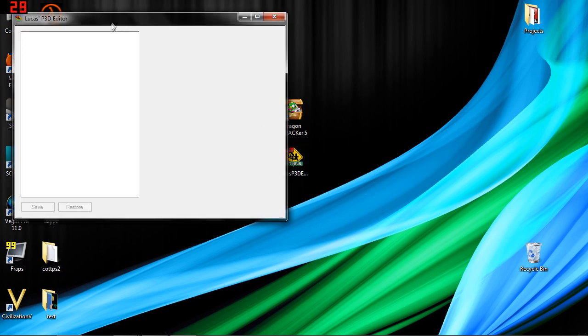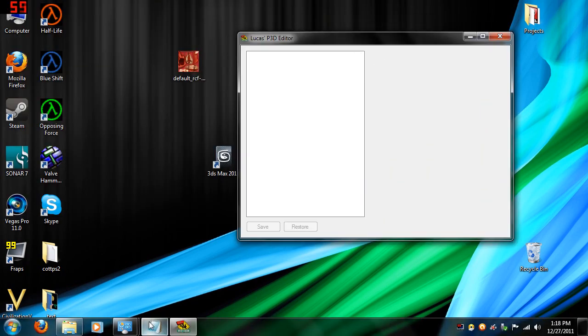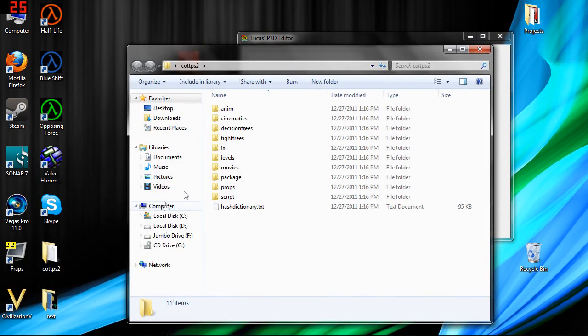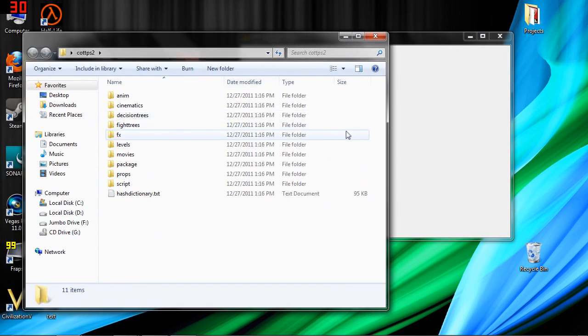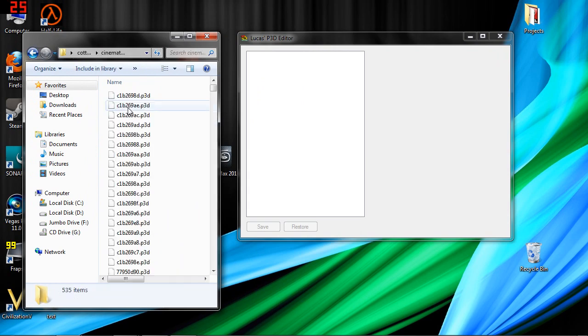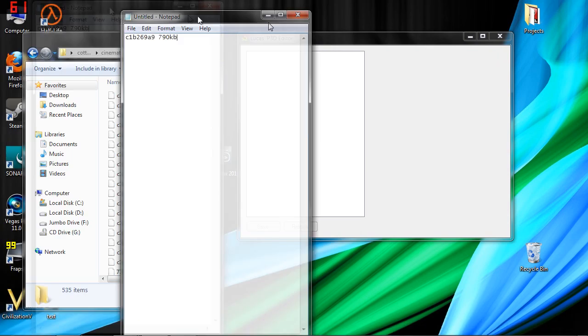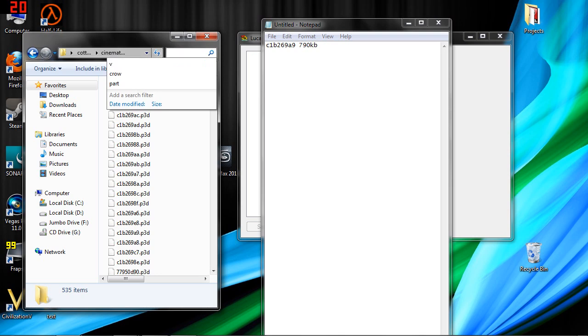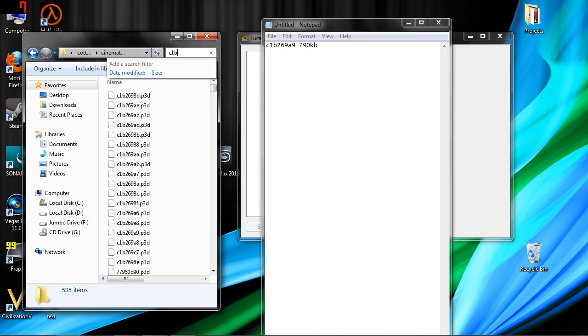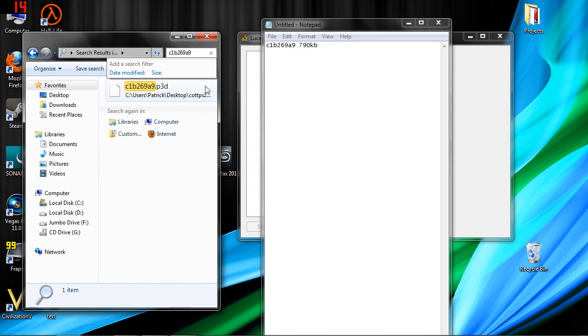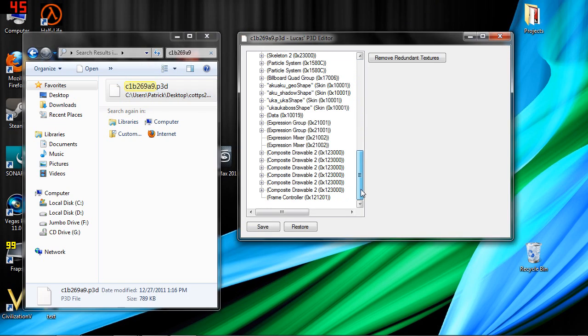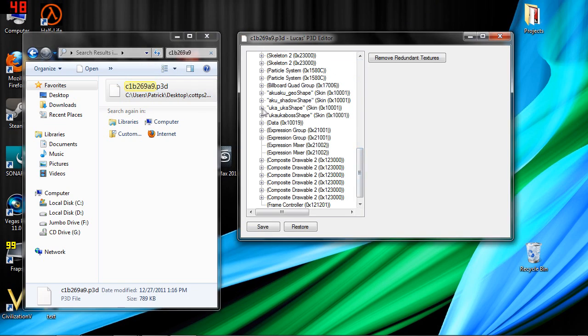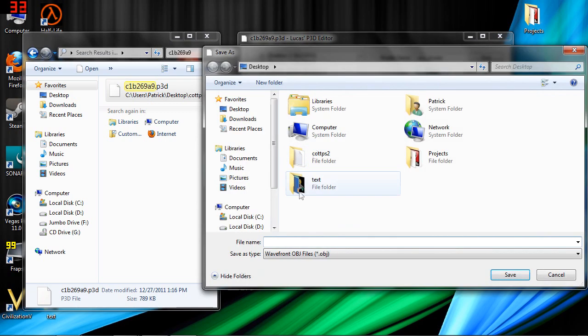Now we're going to pop into the P3D editor here. We're going to go into our folder here that we just made. And under Cinematics is where we're going to look for this. And the file is called C1B269A9. There it is. It's about 790 kilobytes. So we're just going to drag it into the P3D editor. Scroll down to Uka Uka Shape Skin. Primitive Group 1. Export that. We're just going to call this Uka 1.